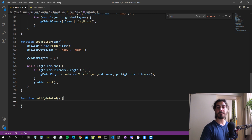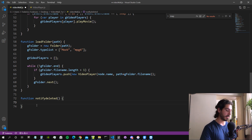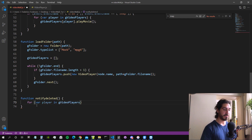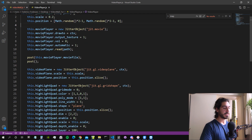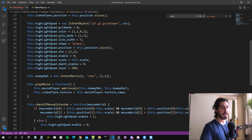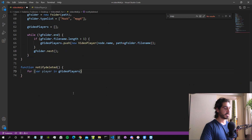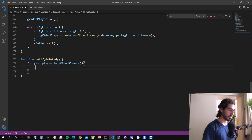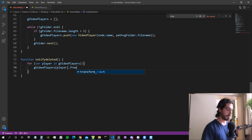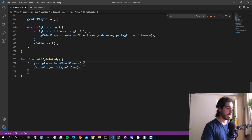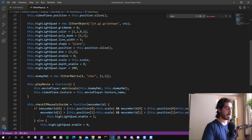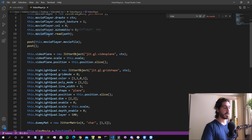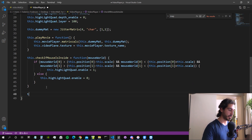`notifydeleted` is called automatically by Max every time the JavaScript object is deleted, which is handy. Inside it, we write a for loop — `for (var player in gVideoPlayers)` — where `gVideoPlayers` is the array containing the video player objects (each holding a jit.movie, a video plane, highlight code, etc.). We call `gVideoPlayers[player].free()` on each. We then create this `free` function inside our video player class: `this.free = function()`, taking no arguments.